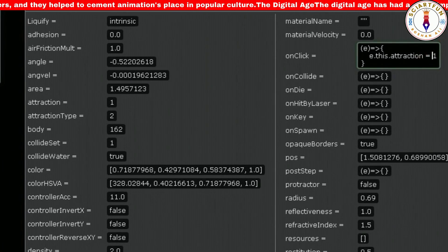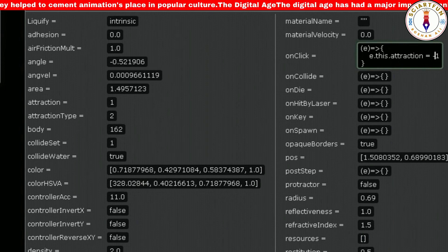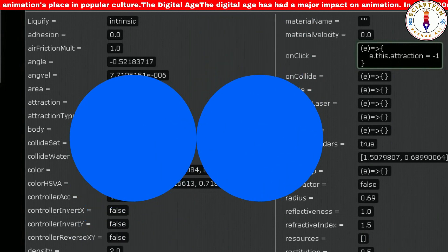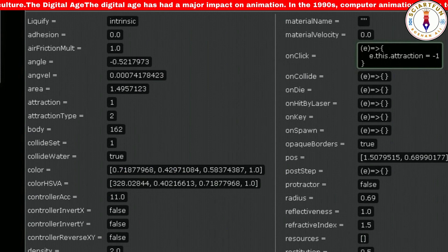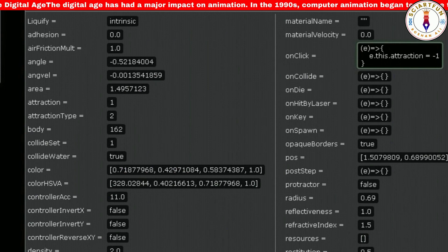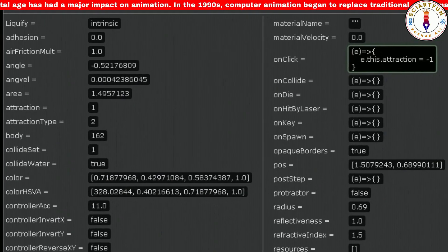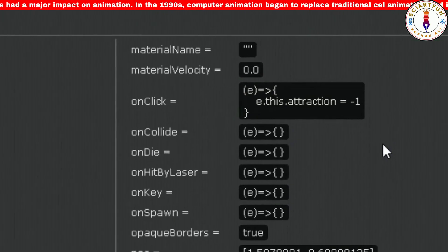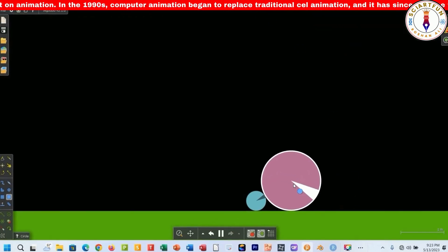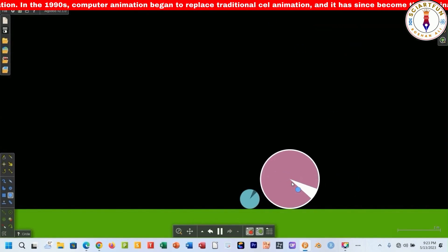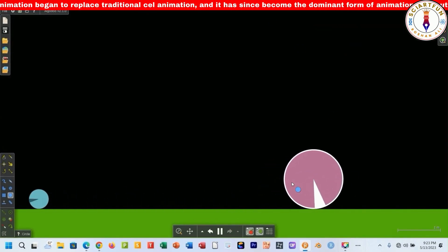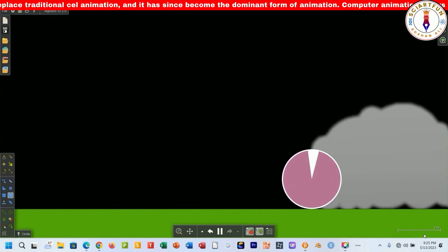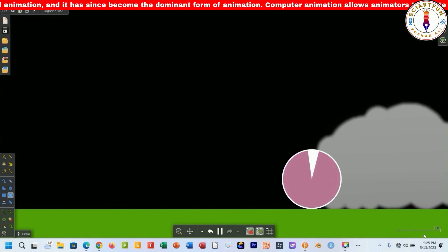Now I want this circle to be repulsive, just like two similar charges repel each other — this circle will repel other objects. To achieve this objective you have to use the minus symbol here. Now click the object and you can see it repelled the smaller circle. You can use this in simulating similar charges, for example positive-positive charges.